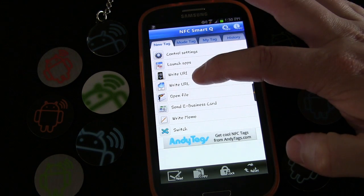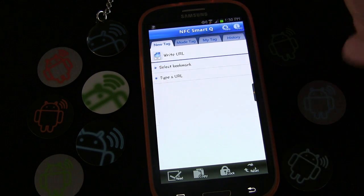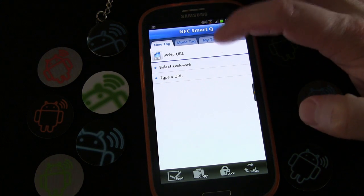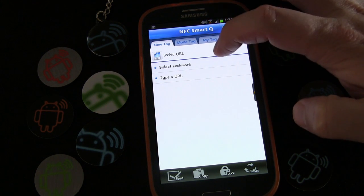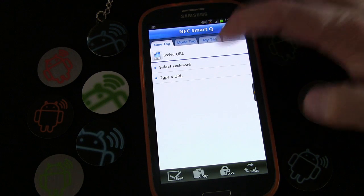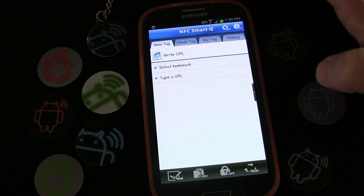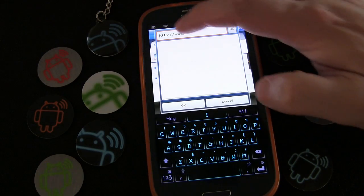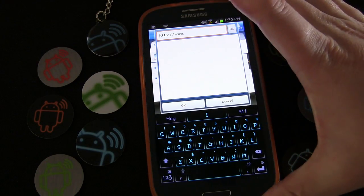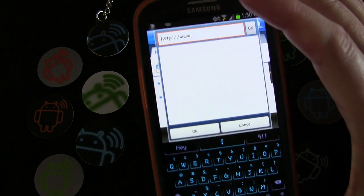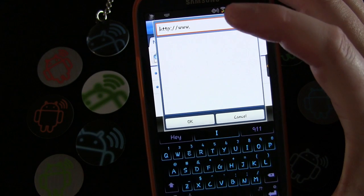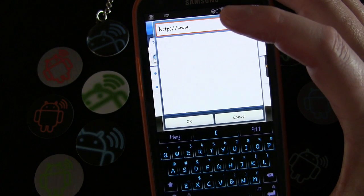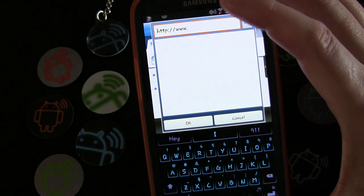It's very simple — right here it says 'Write URL', so we're going to click that. Now, with NFC Smart Queue, if you have a web address bookmarked you could just select a bookmark, but we're going to type a URL, so let's click that.